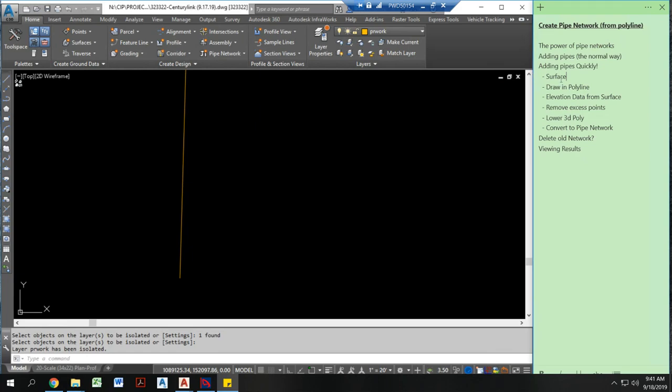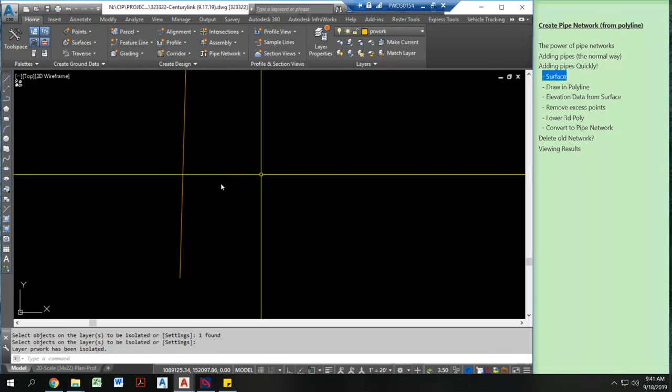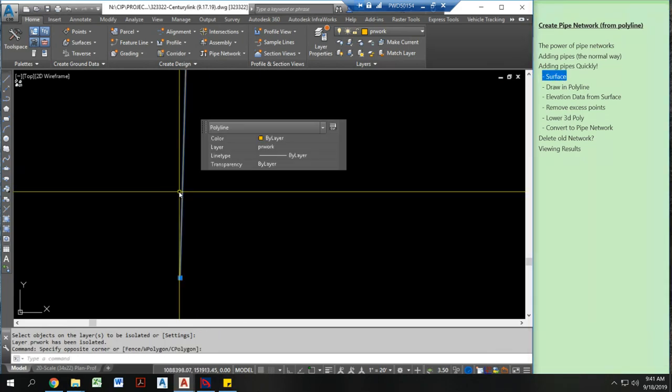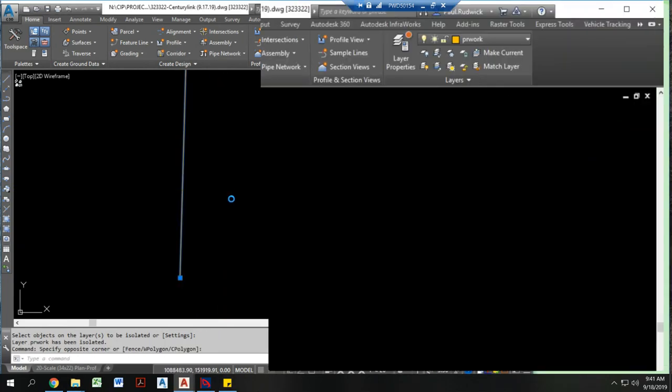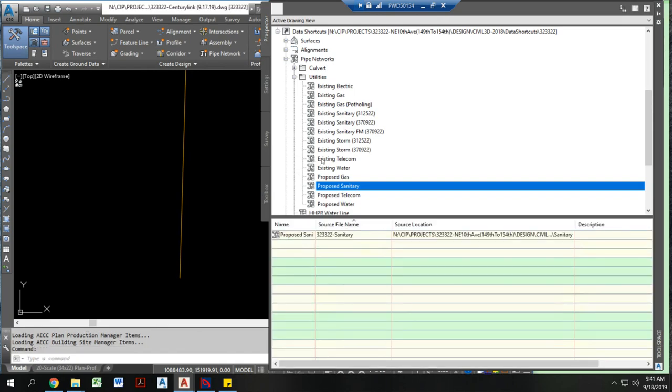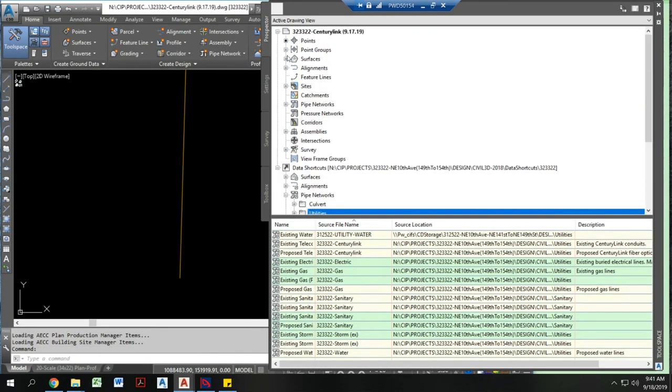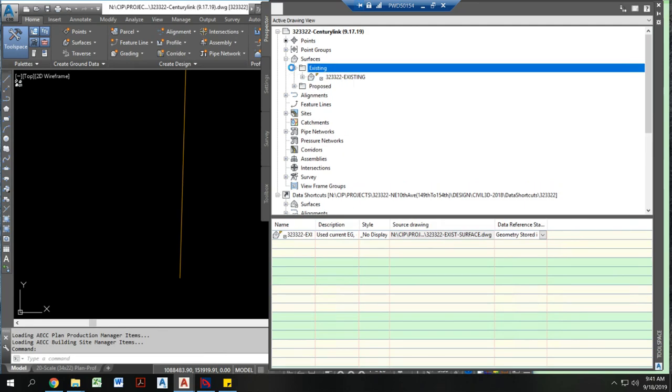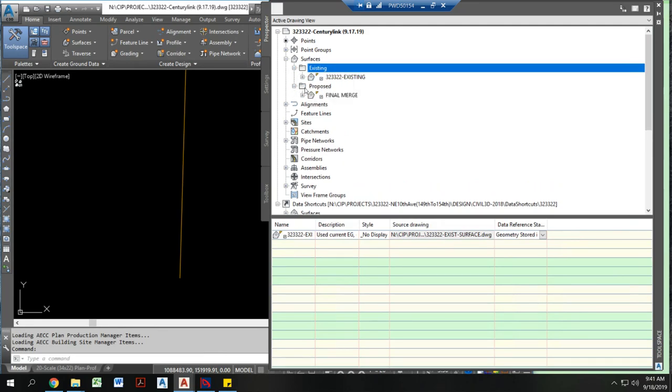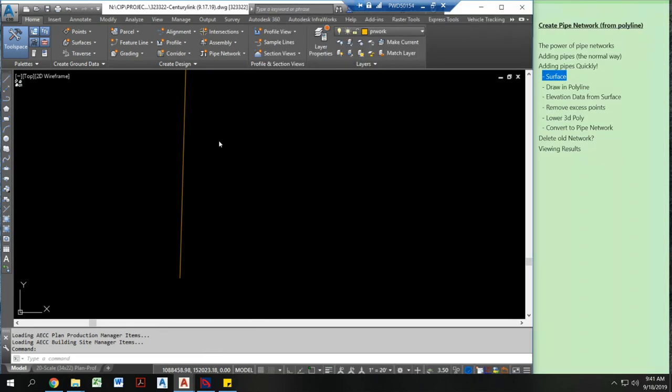I need to have a surface in my drawing. I'm going to go to my surface panel and show you the two different surfaces that I have living in my drawing. I have an existing and a proposed surface.